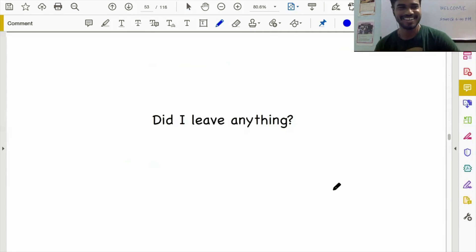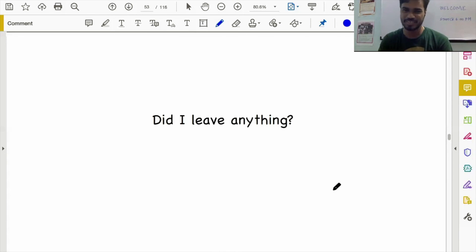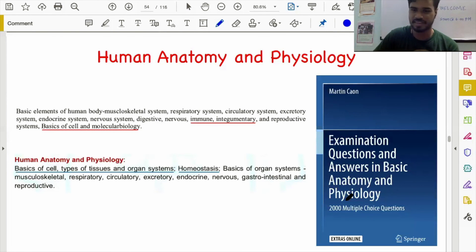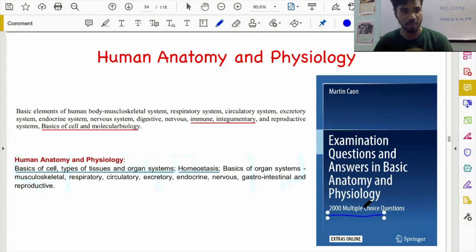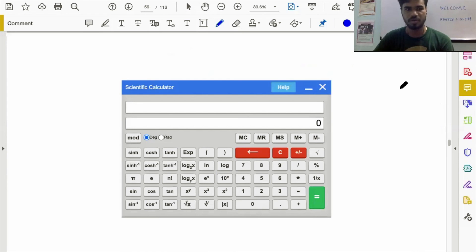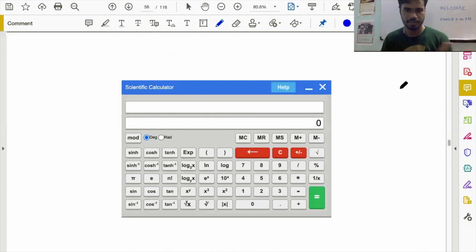We looked at all the topics and subjects in the syllabus. A student asks about physiology and anatomy — yes, I left out one major subject: anatomy and physiology. I found a nice book that has multiple choice questions, and some of them are very similar to the questions that showed up in GATE. There are like 20,000 multiple choice questions. So, we are done with pretty much all the subjects in the syllabus. If anything was left out, let me know. There are nice practice resources for all the topics in the syllabus.